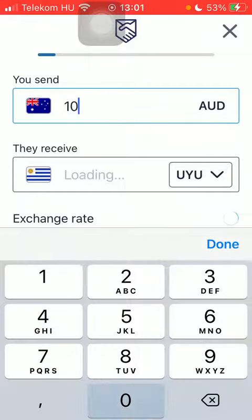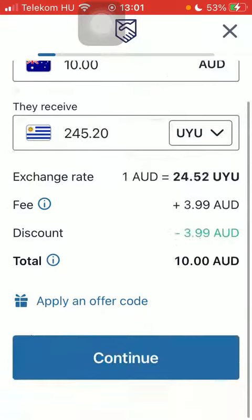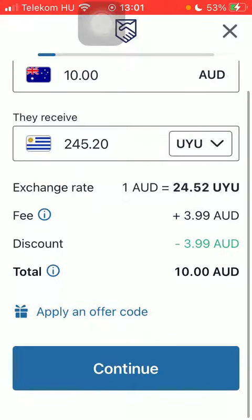After that, type in the amount of money you want to transfer and then tap on 'Continue' down below.